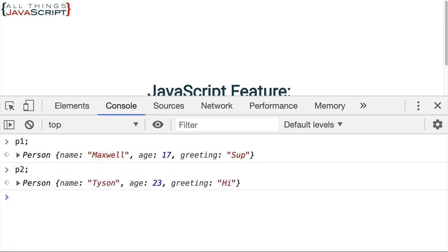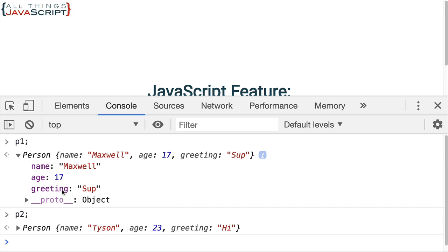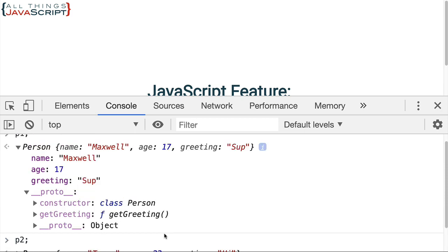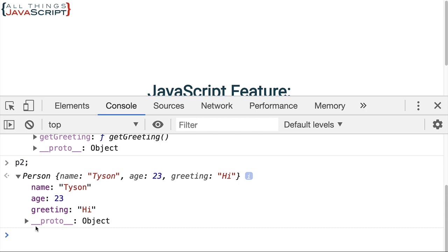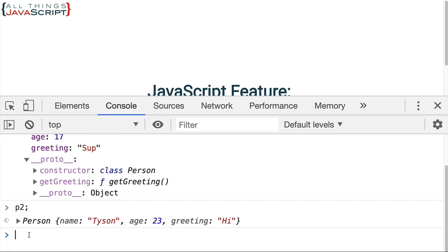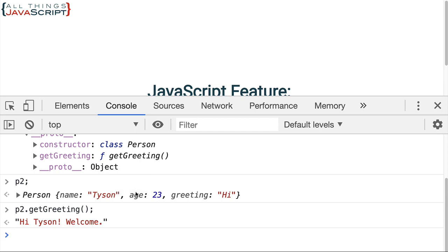Looking at our two objects — notice we got the default greeting on the second one because we didn't supply it. When we open an object, here is the data on the object itself, and here's the link to the prototype. On that prototype we have the constructor function and the getGreeting method. It is not added to the object itself — it is on the prototype. We link to that prototype and can access it.